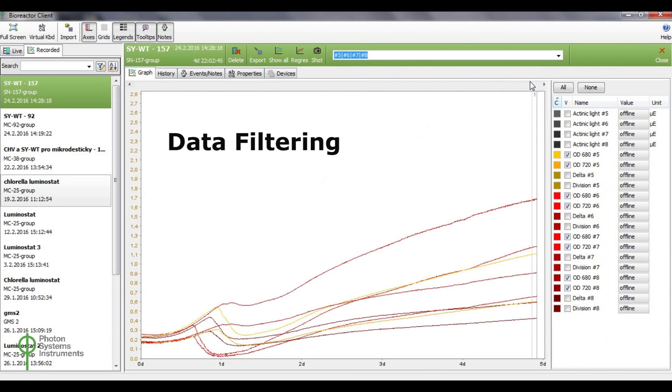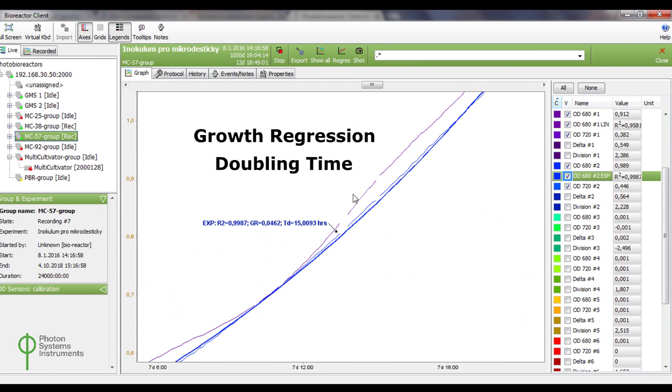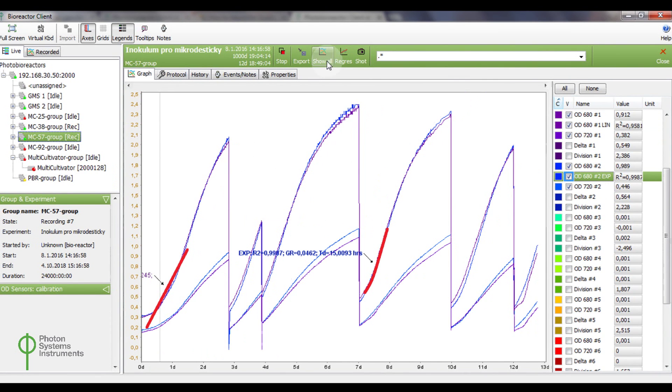Options for filtering data. Online regression analyses of measured data and dynamic calculation of growth rates in defined segments of growth curves.